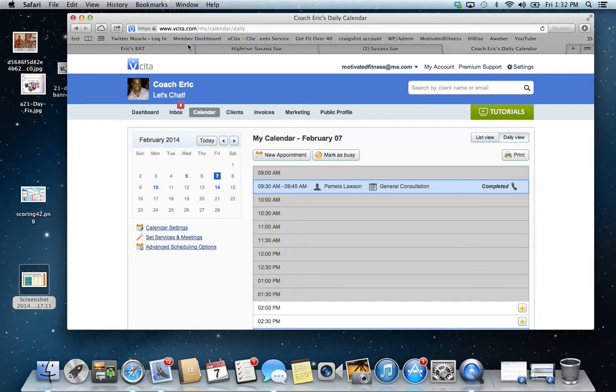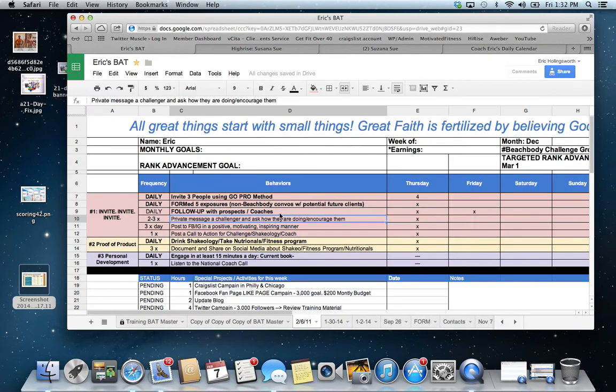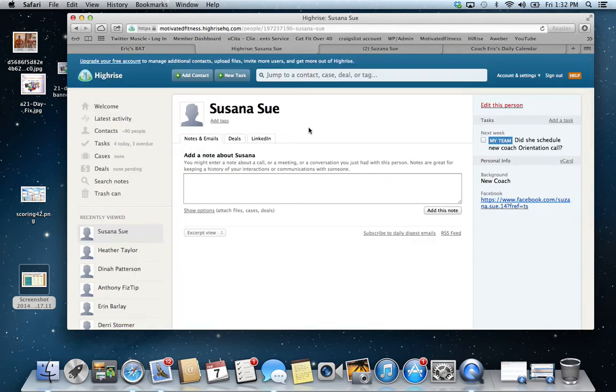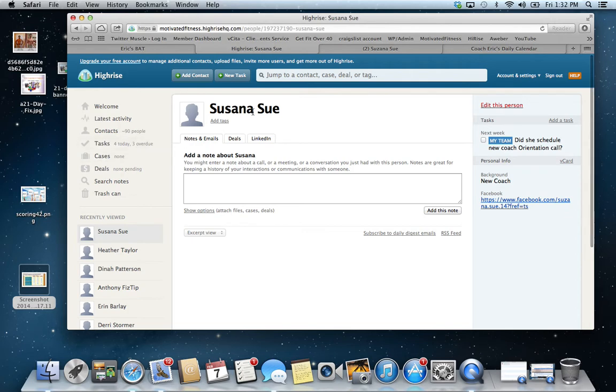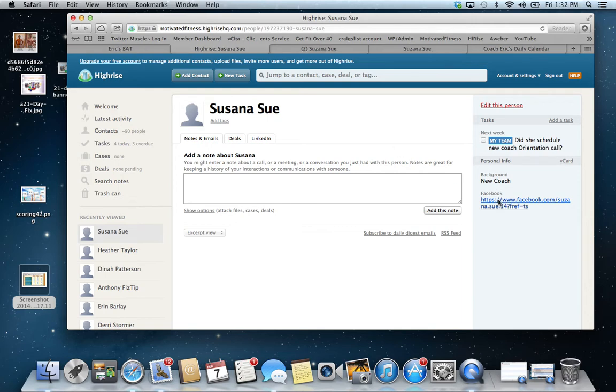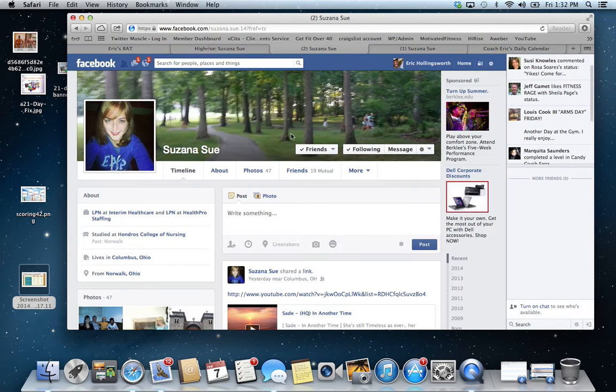So from my business activity tracker, the first thing I knock out every day are my follow-ups. So I go into HiRise and I explained exactly what HiRise is before. And then I went in and I was like, okay, here's Susana. I needed to talk with her. She's a brand new coach. So all I need to do is just take this, click it, and then boom. Here's her new page.